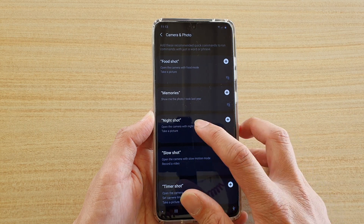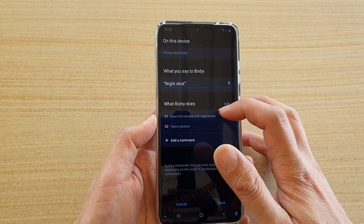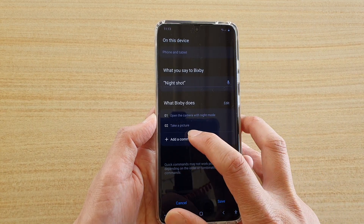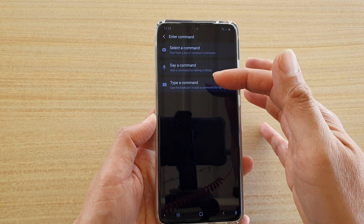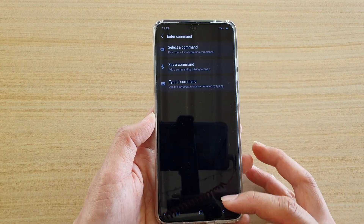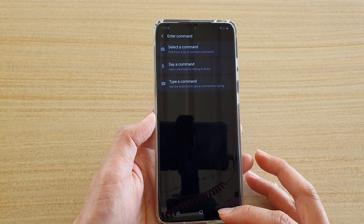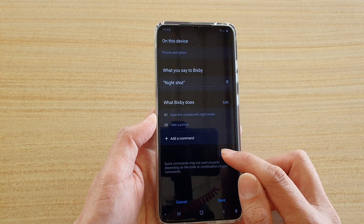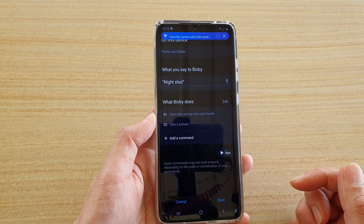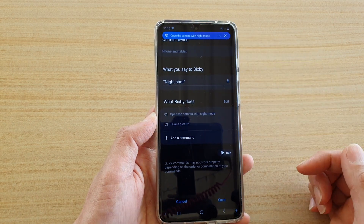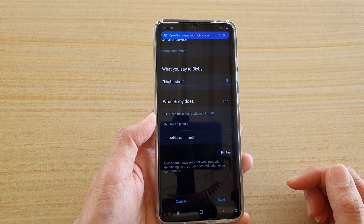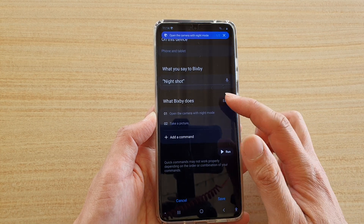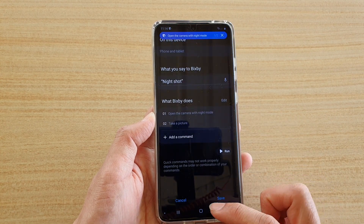You can also create your own command. For 'Night Shot,' it will open up the camera with night mode and take a picture. If I tap 'Add a Command,' you can type in your own custom command for that particular key phrase, and you can tap 'Run' to test it. If you make any changes, tap the Save button.